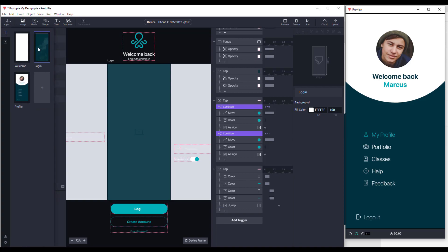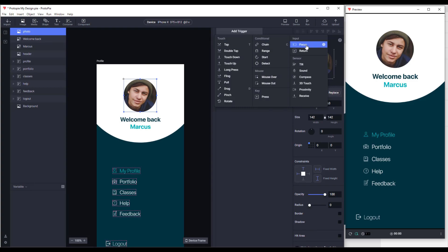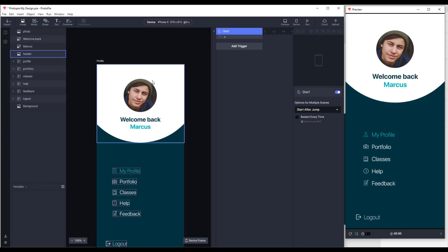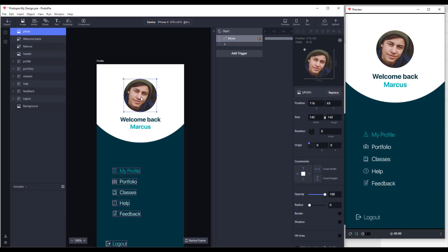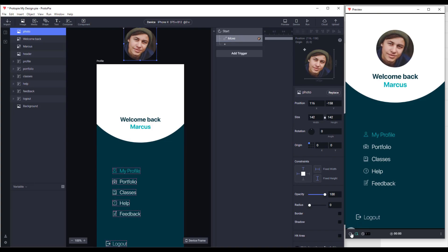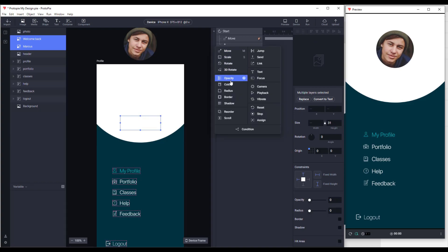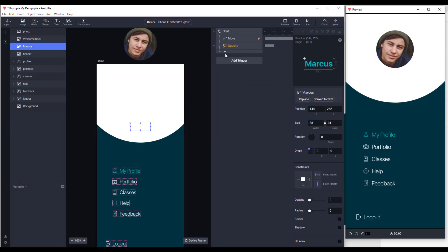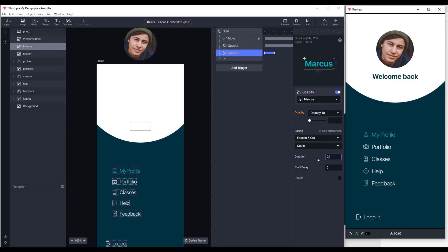Next we'll go to the third scene and add a start trigger. We'll copy the circle photo Y position and move the circle photo from the top to the bottom. Let's move it to the top like that and set the duration to 0.6. First, set opacity to 0 for those two texts, then add two opacity responses to increase opacity of those texts to 100%. Duration will be set to 0.6 for both.